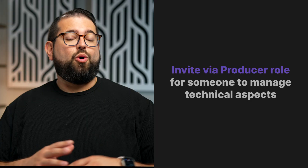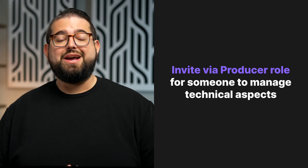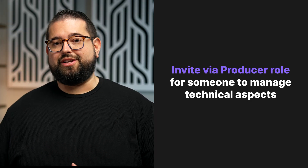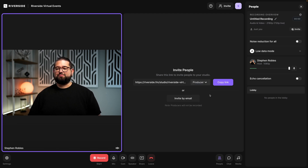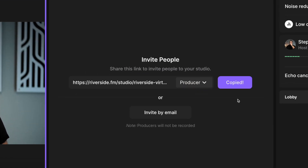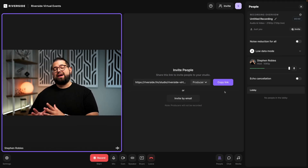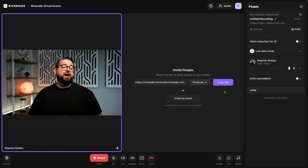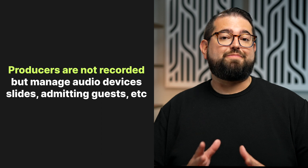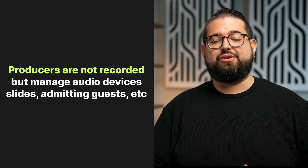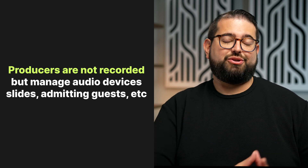If you have people dedicated to the technical aspects of the show — starting slide presentations, screen shares, or keeping an eye on audio and video — you can invite a producer into the studio. Click where it says guest and choose producer, then copy that link. Anyone with the producer link can view audio inputs and outputs, start slides, screen shares, and even private message the guests and hosts. But producers won't be recorded, so you won't have a video and audio recording of anyone who joins as a producer.